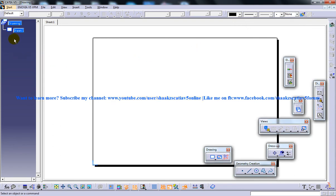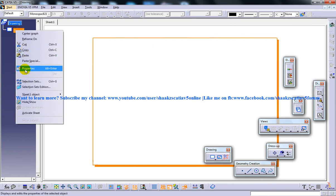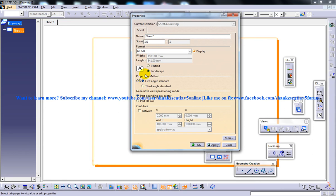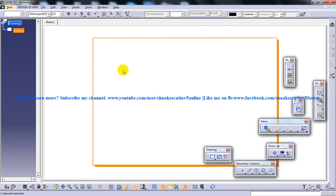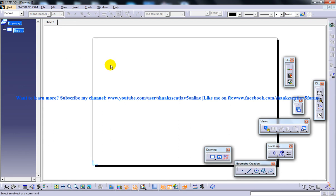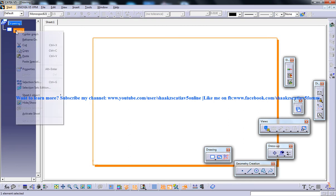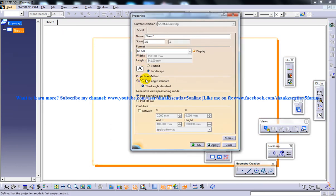As I said before in my previous tutorial, always before working, right-click and go to properties. We are going to deal with the third angle projection. To maintain the stability of the tutorial, we'll keep working with the third angle projection. Make sure that you are in the third angle projection method in the properties panel.